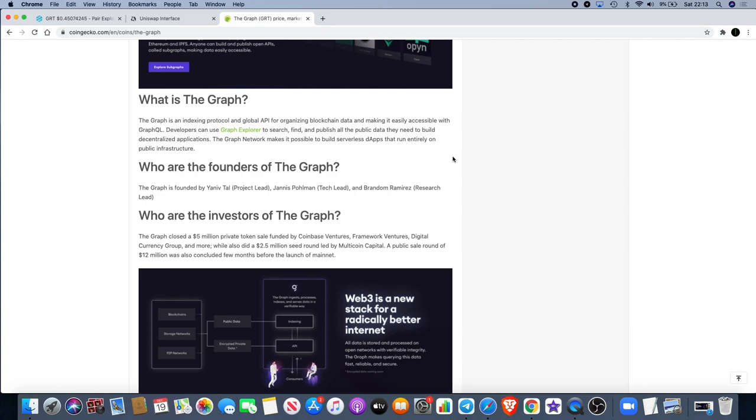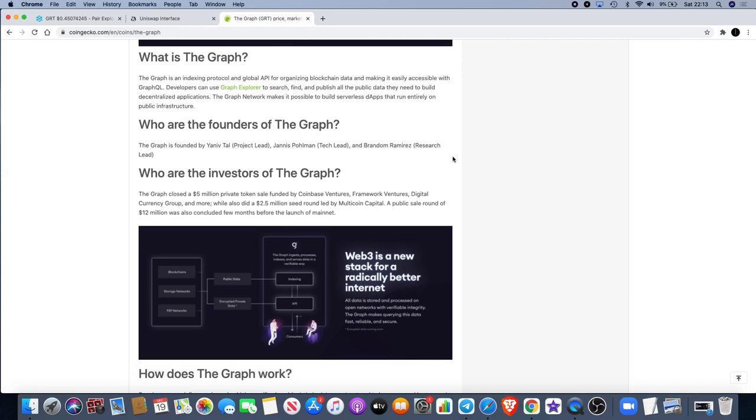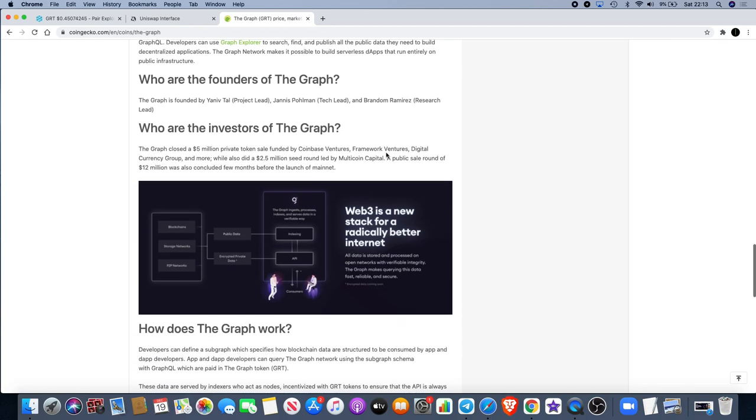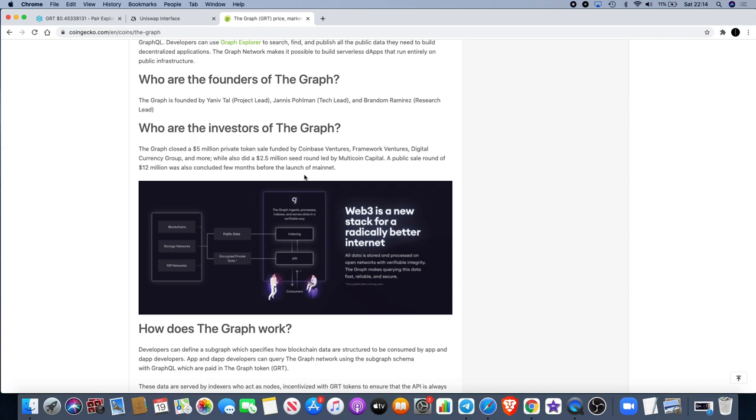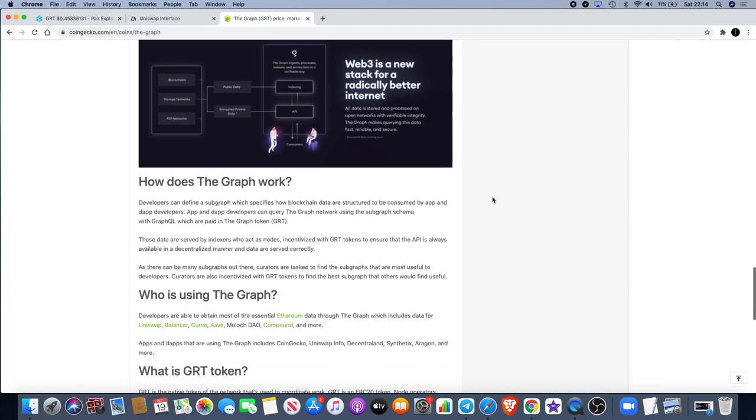Chainlink is one of the biggest projects on the market at the moment outside of Ethereum, and The Graph definitely looks like they're trying to take some of that market share. The founders of The Graph are Yaniv Tau, the project lead, Jannis Pohlmann, and Brandon Ramirez. I haven't researched the founders but that's their names - go check them out. The investors: they closed a $5 million private token sale funded by Coinbase Ventures, Framework Ventures, Digital Currency Group and more, also a $2.5 million seed round led by Multicoin Capital. A public sale round of $12 million was also concluded a few months before the mainnet launch.